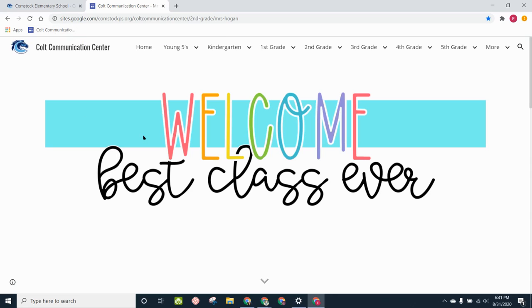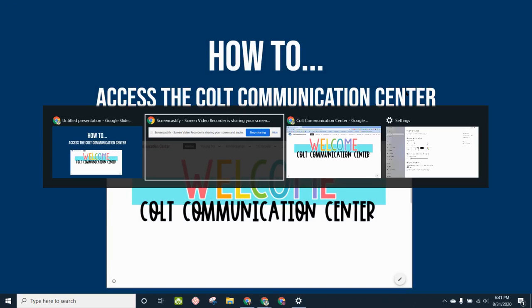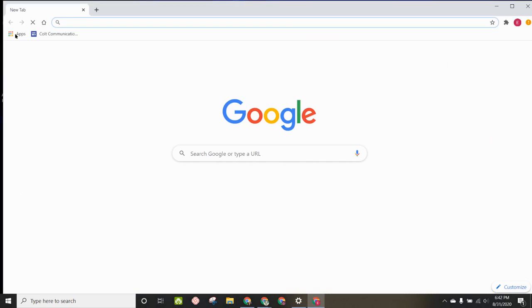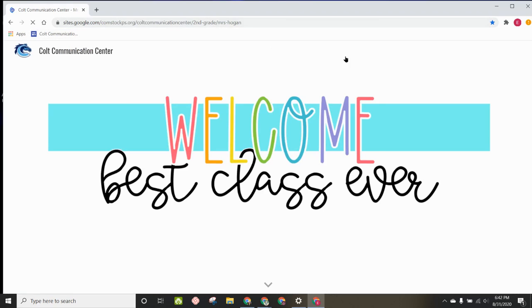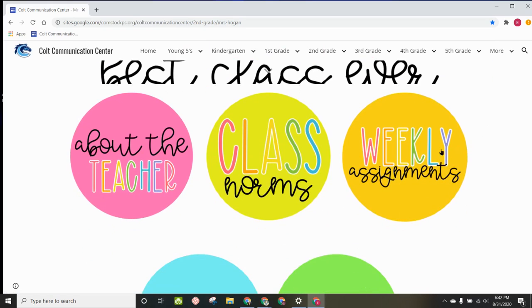Let me show you that really quickly before I sign off. So I'm going to click the X to get out of Google Chrome. I will go back to my home screen. Open up Fake Kids Chrome. And look, there it is. I'm just going to go ahead and click on my bookmark, Mrs. Hogan. Depending on the day of the week, we can scroll down, Weekly Assignments.